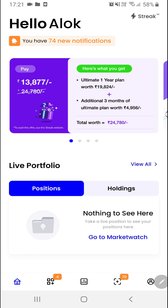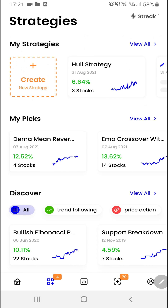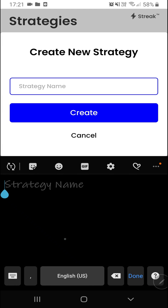First of all, we'll click on the second button at the bottom navigation bar so that we can go to the strategies page. Then we'll click on the create button.